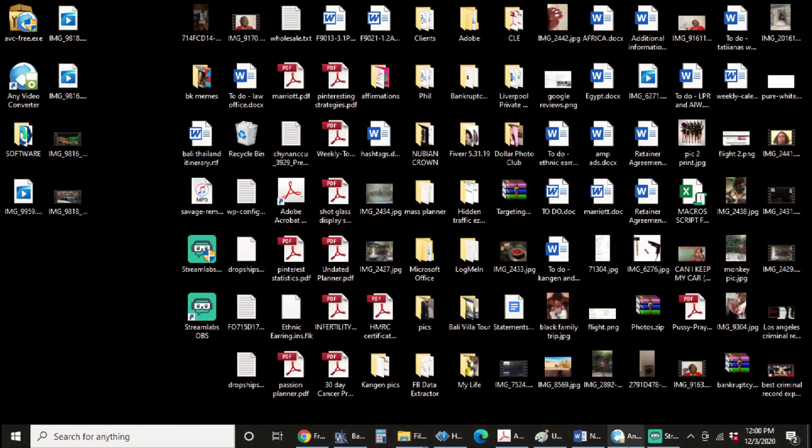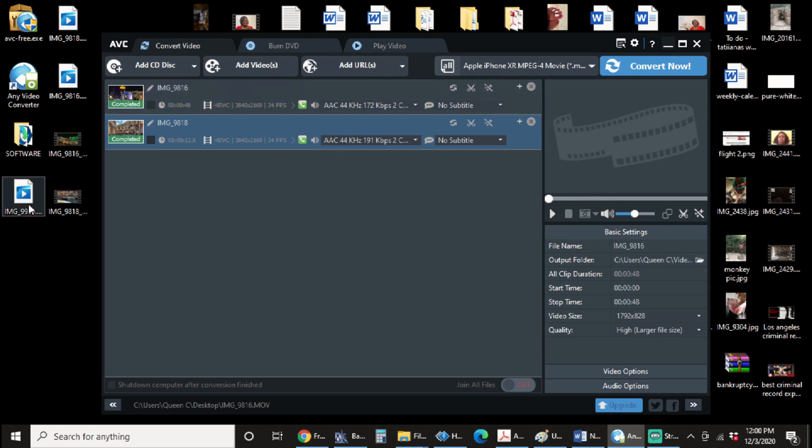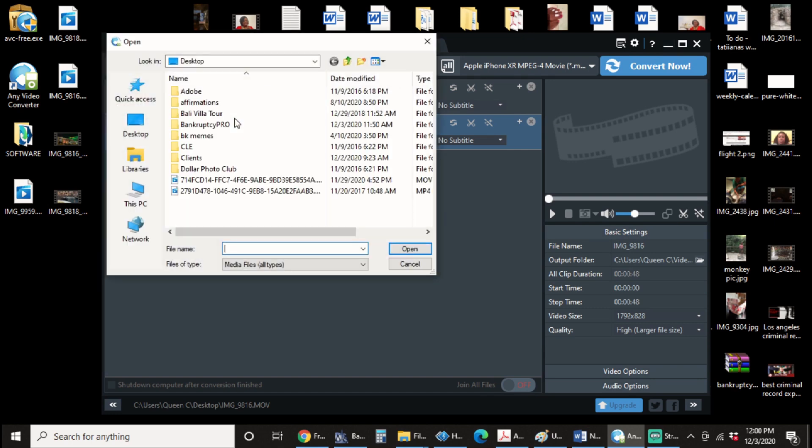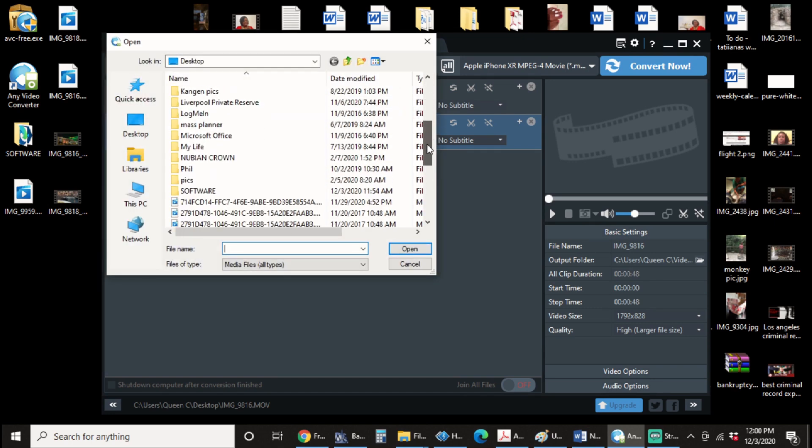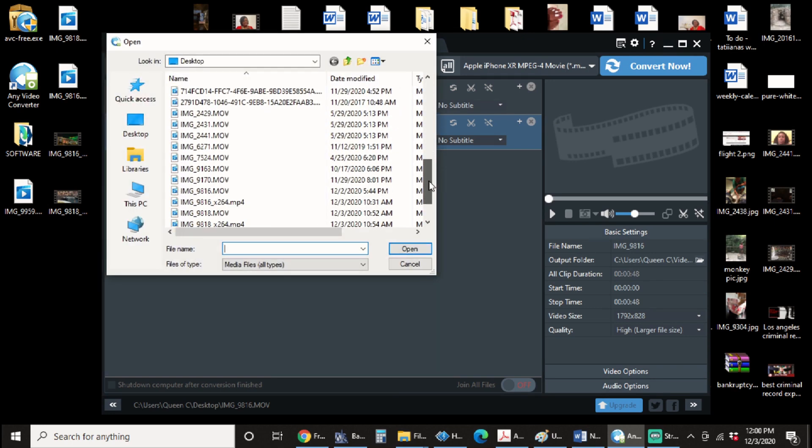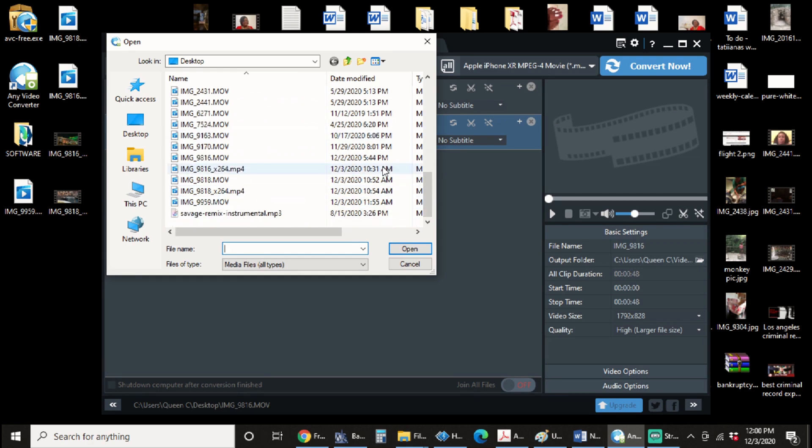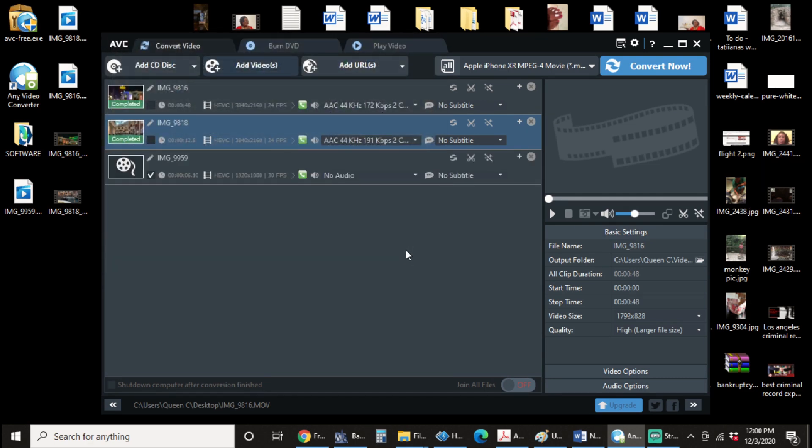So I've already downloaded it and this is what the screen, the software will look like. So now I'm going to go ahead and add the video that I was working on, which was the image underscore 99.59. So I click on add video and I'm going to go back to my image underscore 99.59.mov and I'm going to open it.